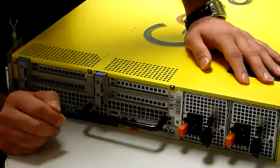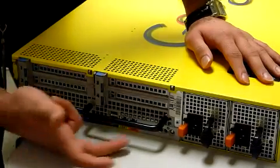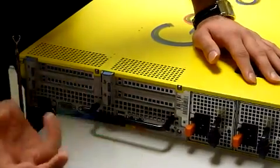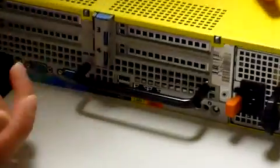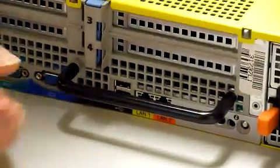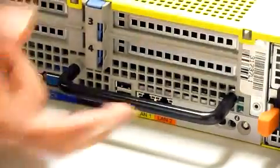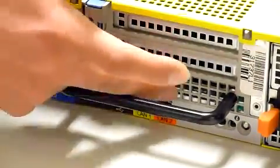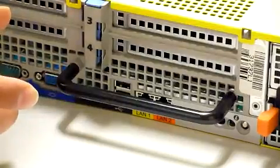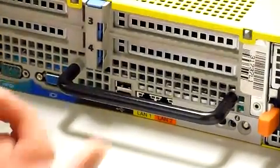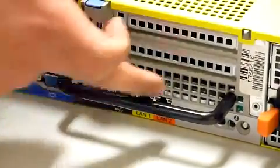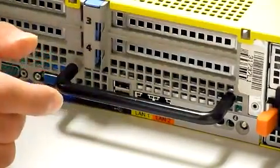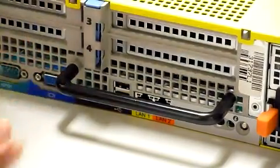Probably the only thing you will need to be worrying about are these ports. This is LAN 1 and LAN 2. LAN 1 is the port where you will connect your network cable in. And the LAN 2 port over here, you'll connect this to access the administration console. So you'll need to connect a crossover cable in this port. And the other side of the cable will be connected to the laptop.